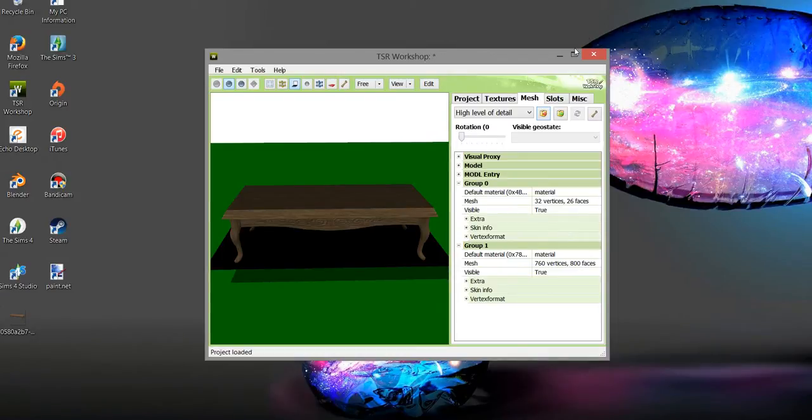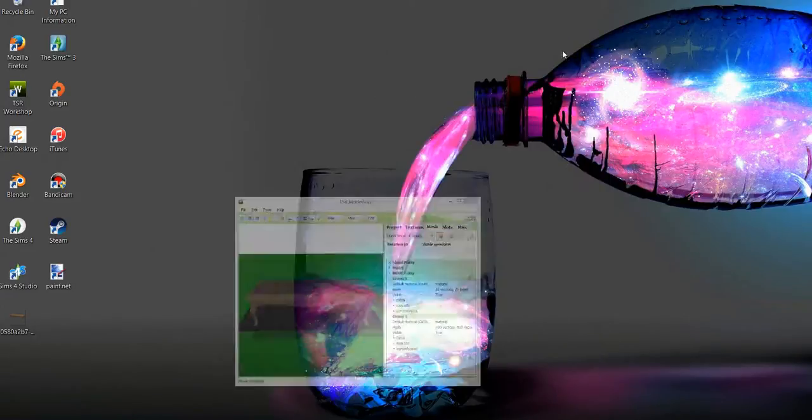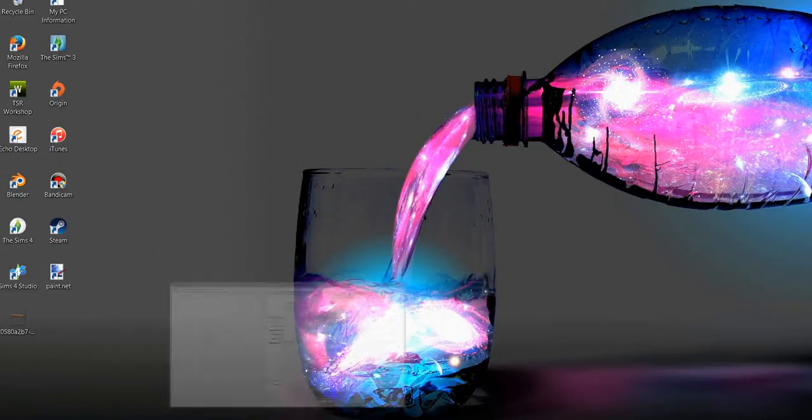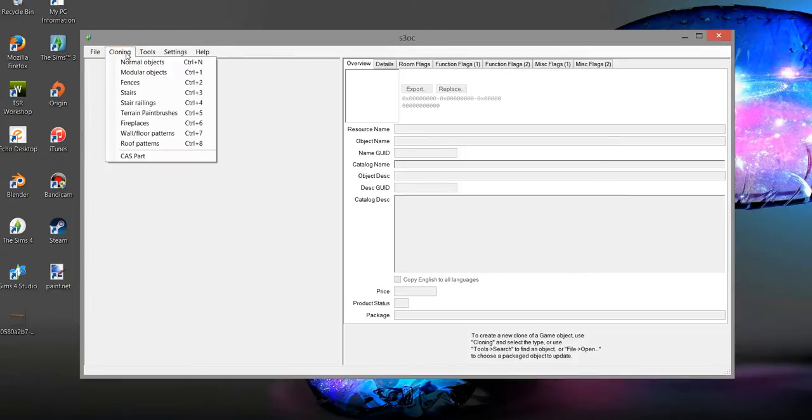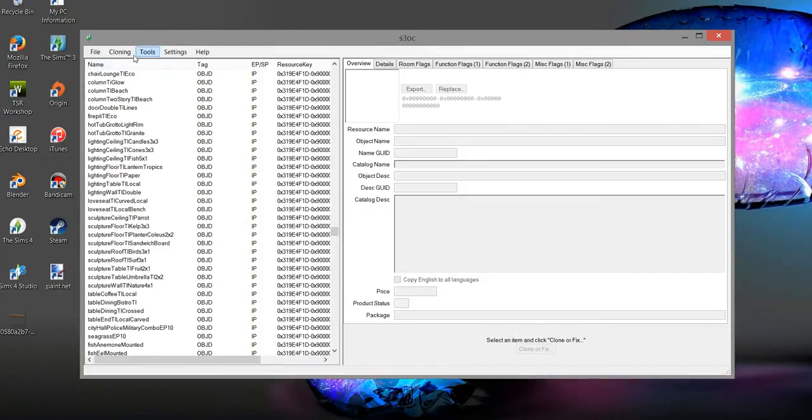So you're gonna have S3OC already on your computer. Open it up. Cloning. You have to have all the expansion packs and everything on your computer. All this does is reads what you have. I have 16 different expansion and stuff packs, so this part's going to take a little while.